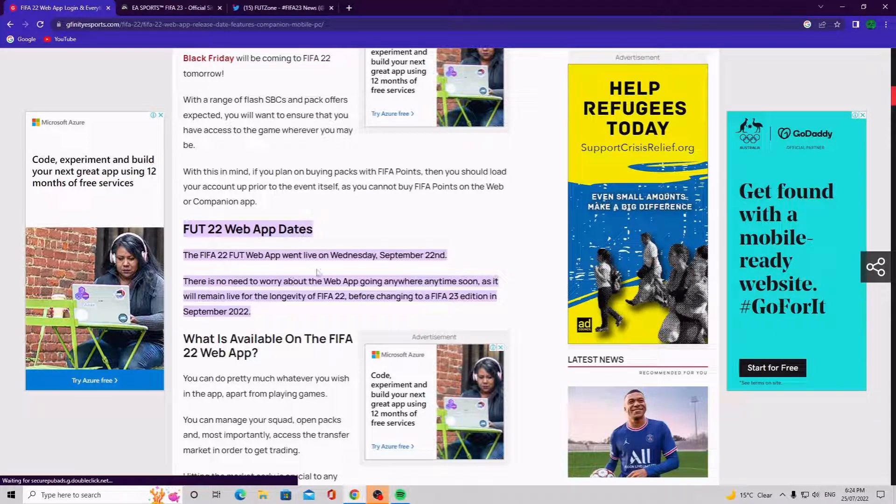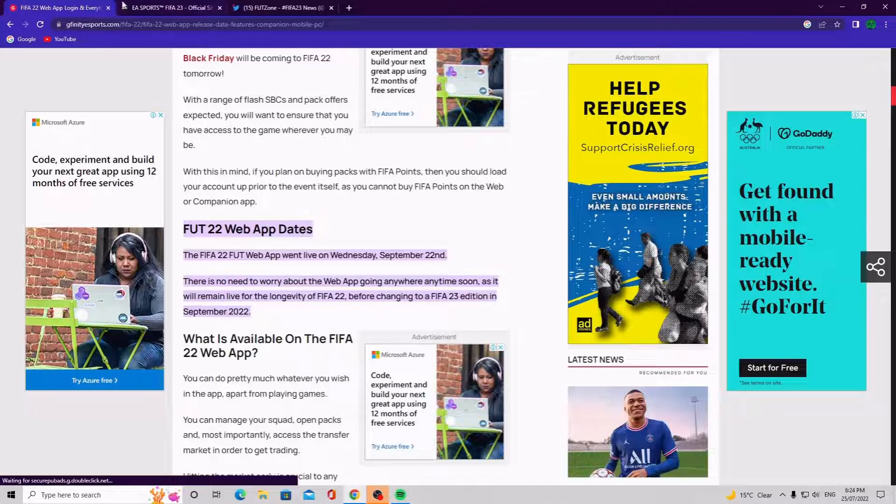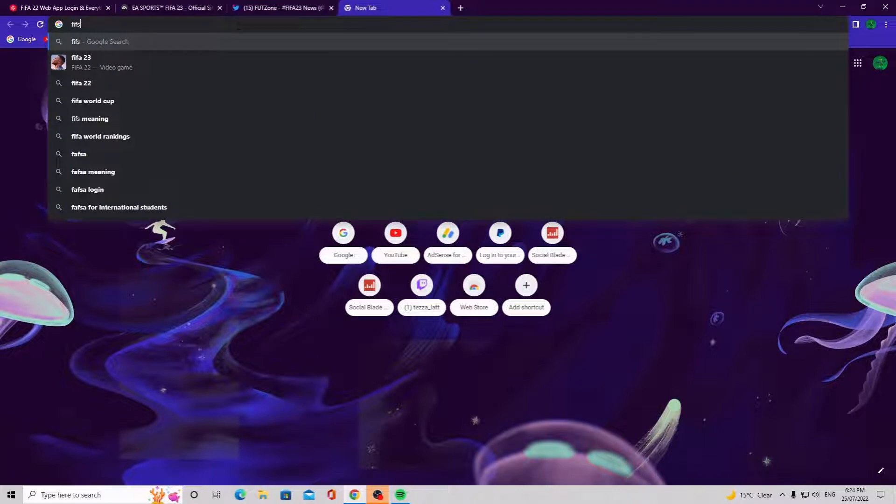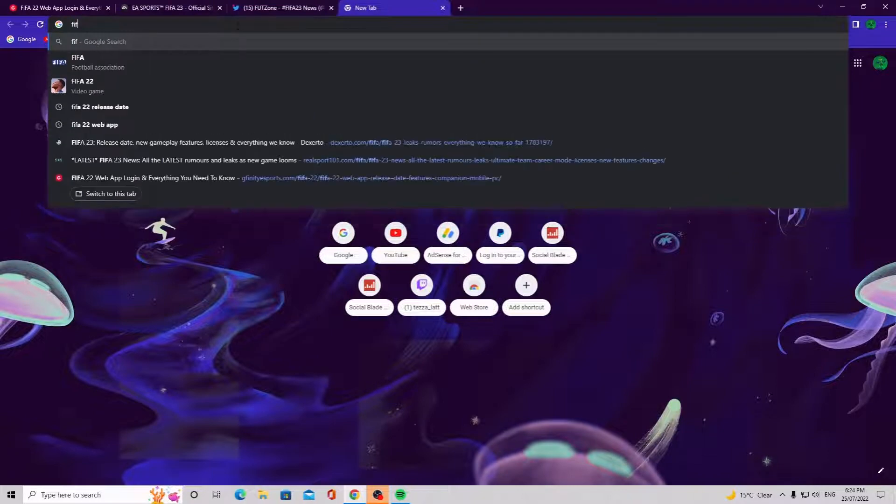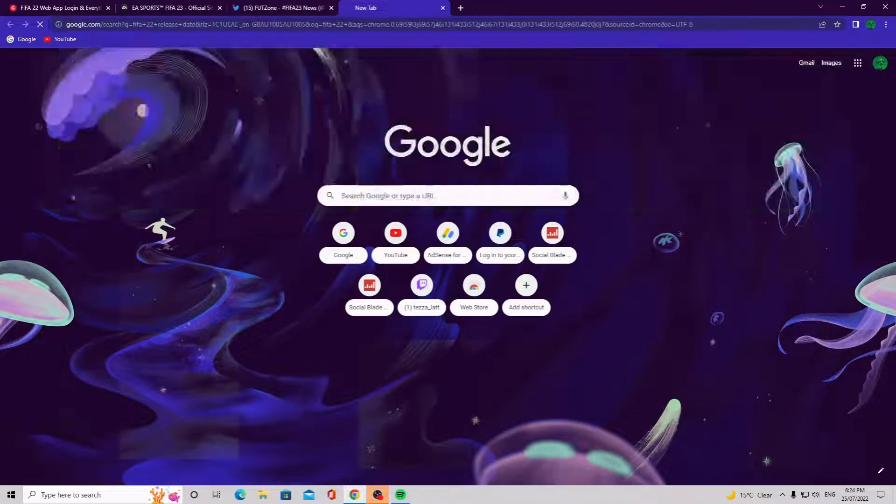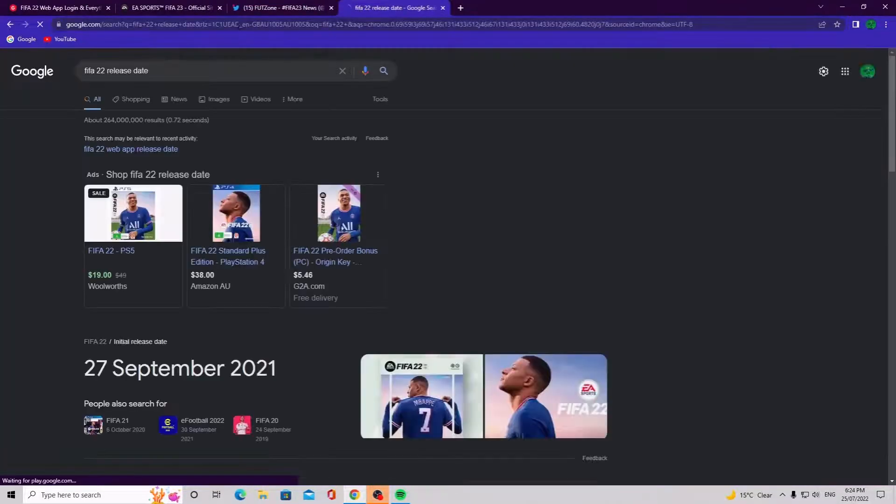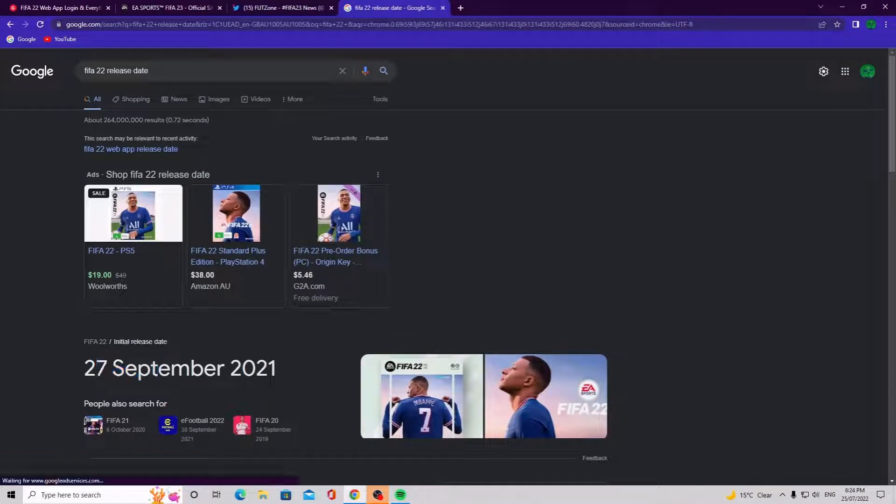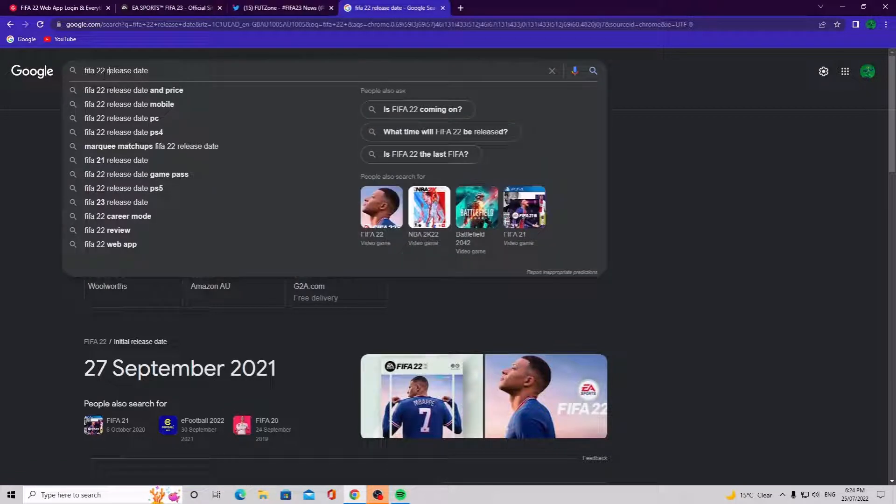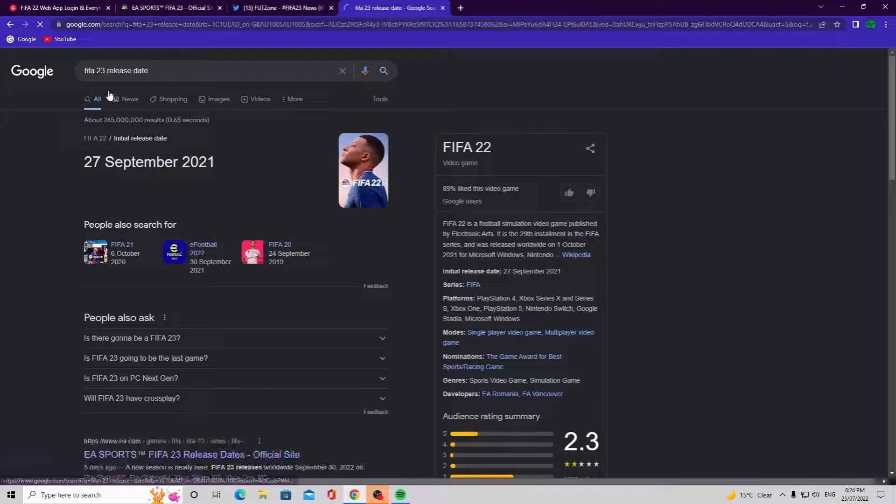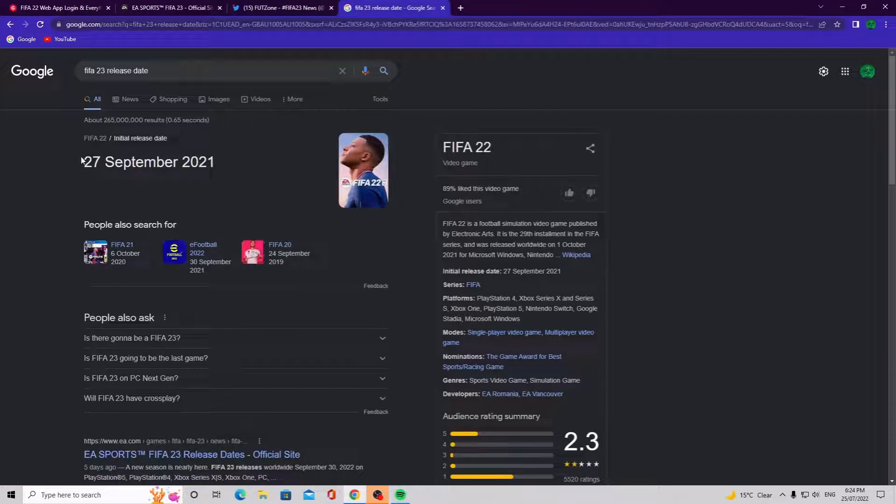So it went live on September 22nd. And if I just type in FIFA 22 release date, that comes out on the 27th of September right guys. So that's the 27th of September. Now watch this, if I write in September 27th, it's the same for FIFA 23.